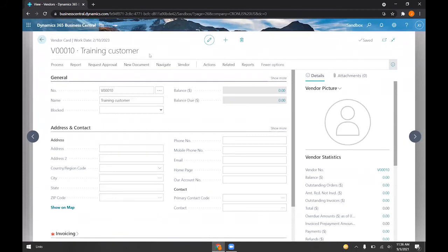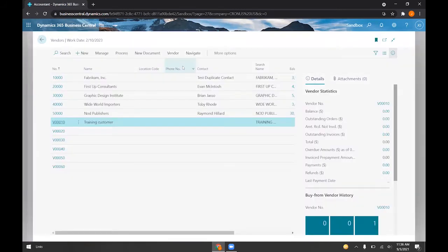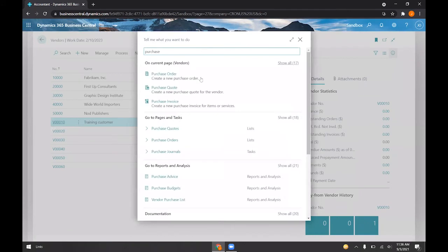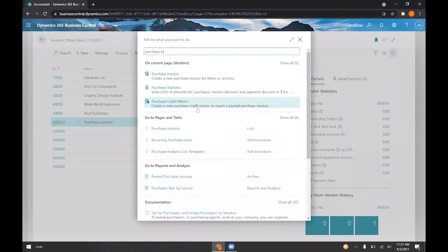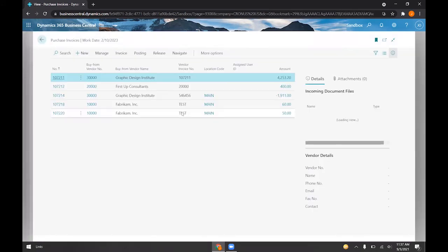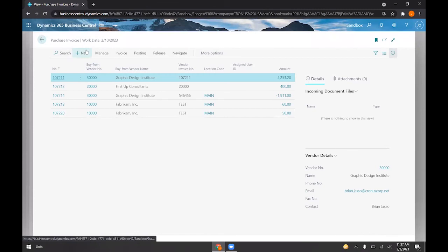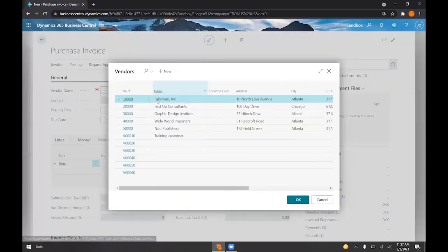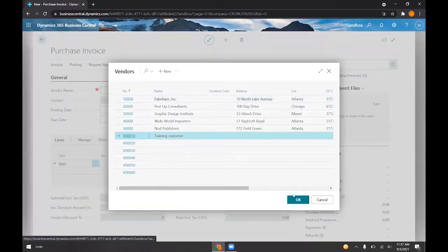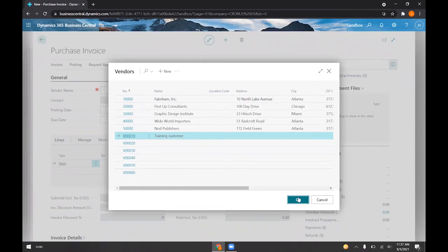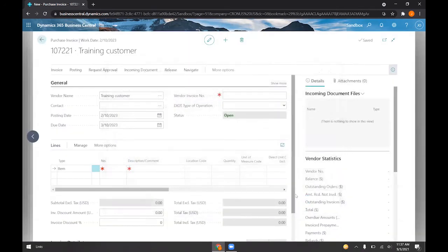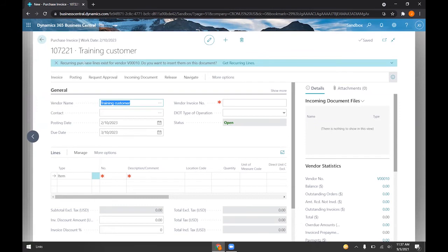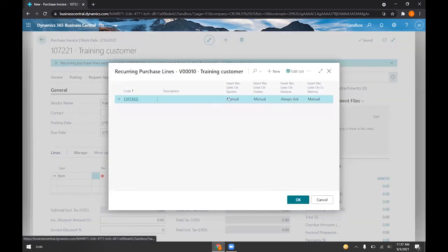So now that I have training customer as a recurring purchase line, let's go ahead and go to purchase invoices, and I'll go ahead and create a new invoice and use our training customer vendor. Now that I've selected our vendor name, you'll see here as a sort of a message line, it says recurring purchase lines exist, do you want to insert them. So if you go ahead and click this, choose our expense, click OK.